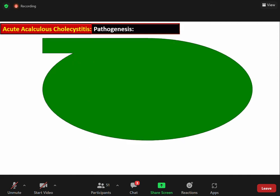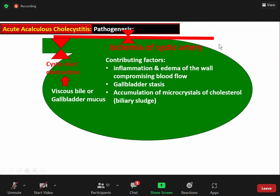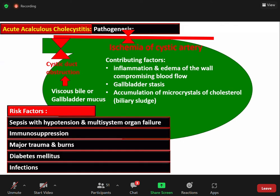Acute acalculous cholecystitis results from ischemia of the cystic artery. Contributing factors include inflammation and edema of the wall compromising blood flow, stasis within the gallbladder, accumulation of micro-crystals of cholesterol (biliary sludge), and viscous bile and gallbladder mucus — all leading to obstruction of the cystic duct. This condition usually occurs in acutely ill patients; risk factors include sepsis with hypotension, multi-system organ failure, immunosuppression, major trauma, burns, diabetes mellitus, and infection.